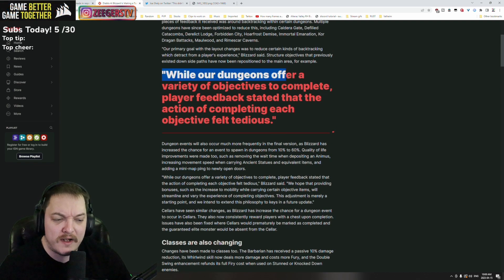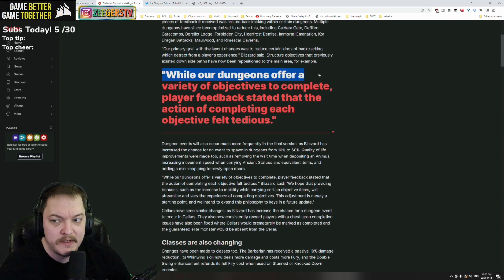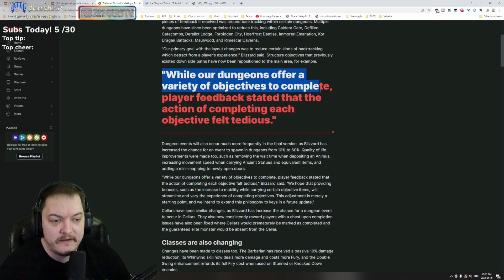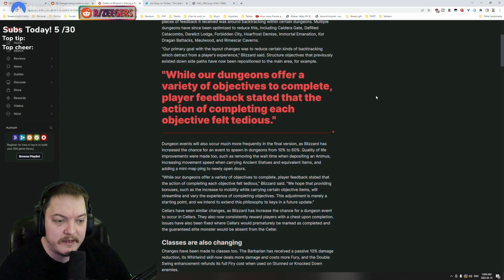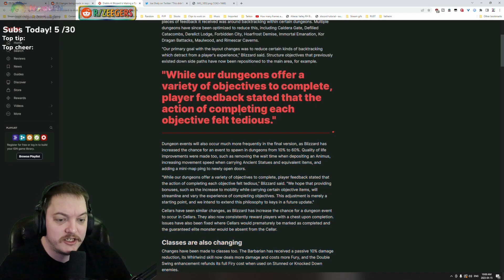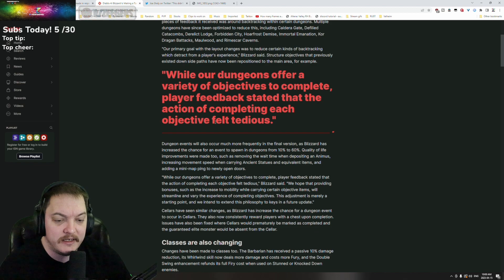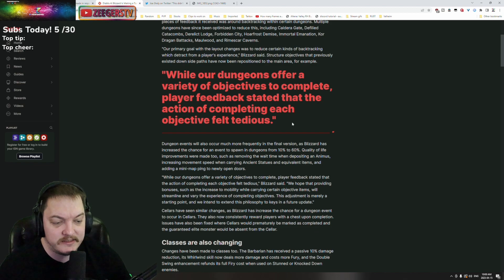While our dungeon offers a variety of objectives to complete, player feedback stated that the action of completing each dungeon felt tedious.